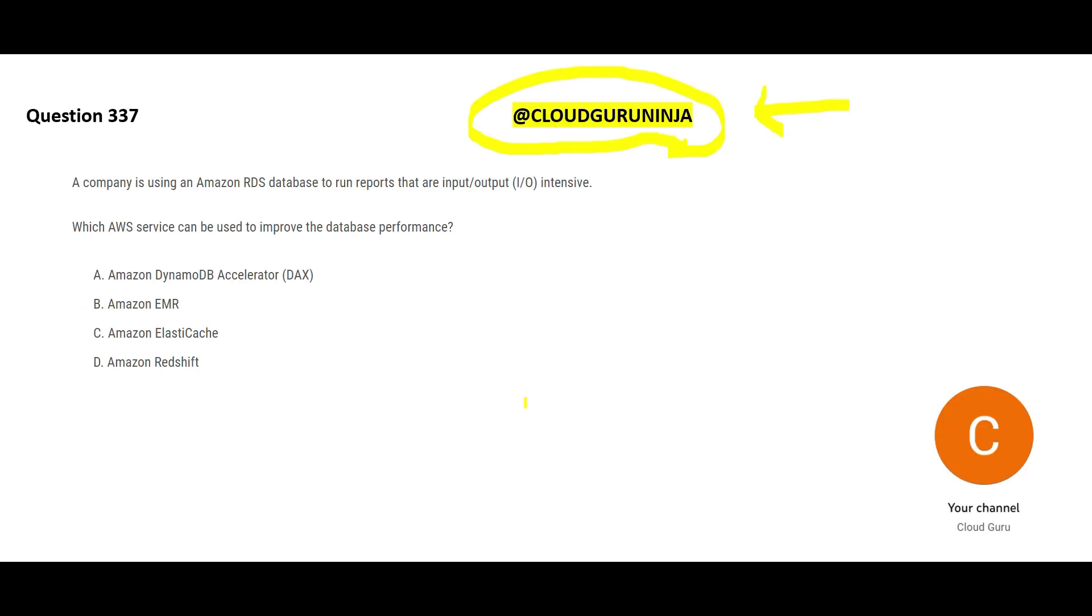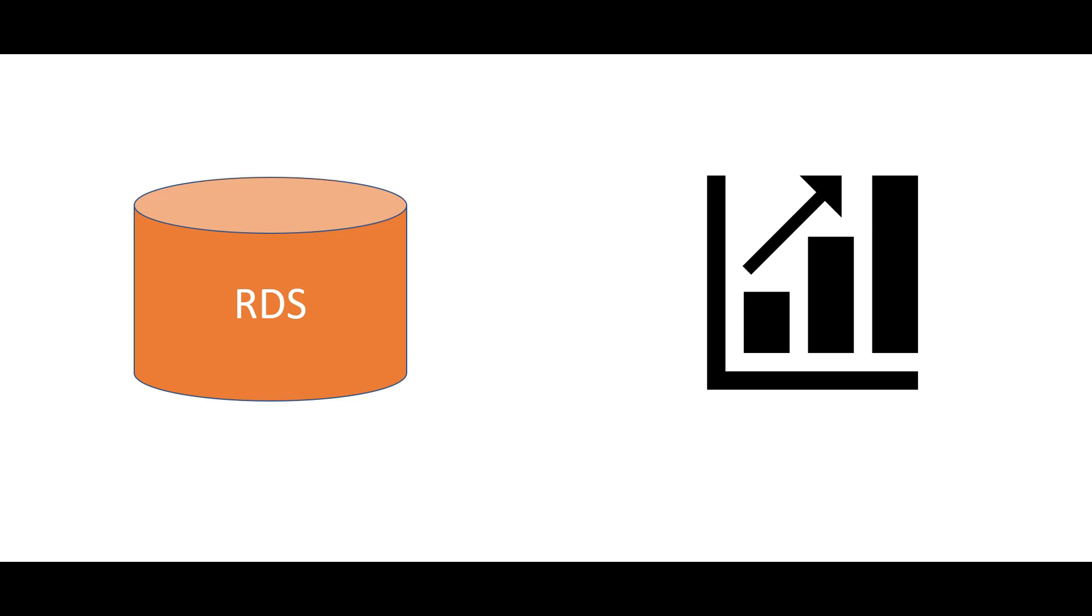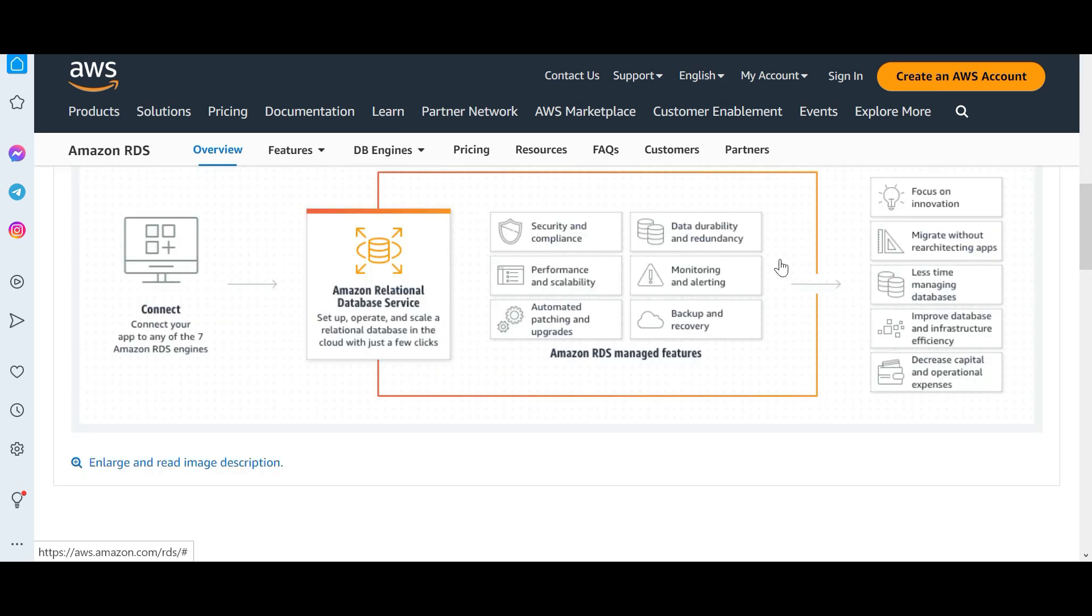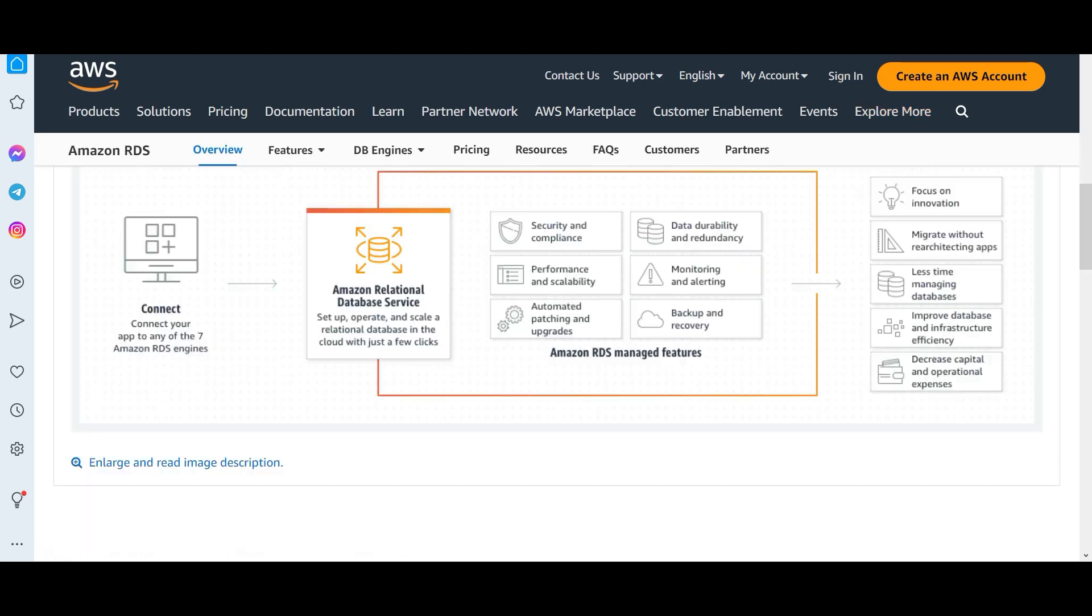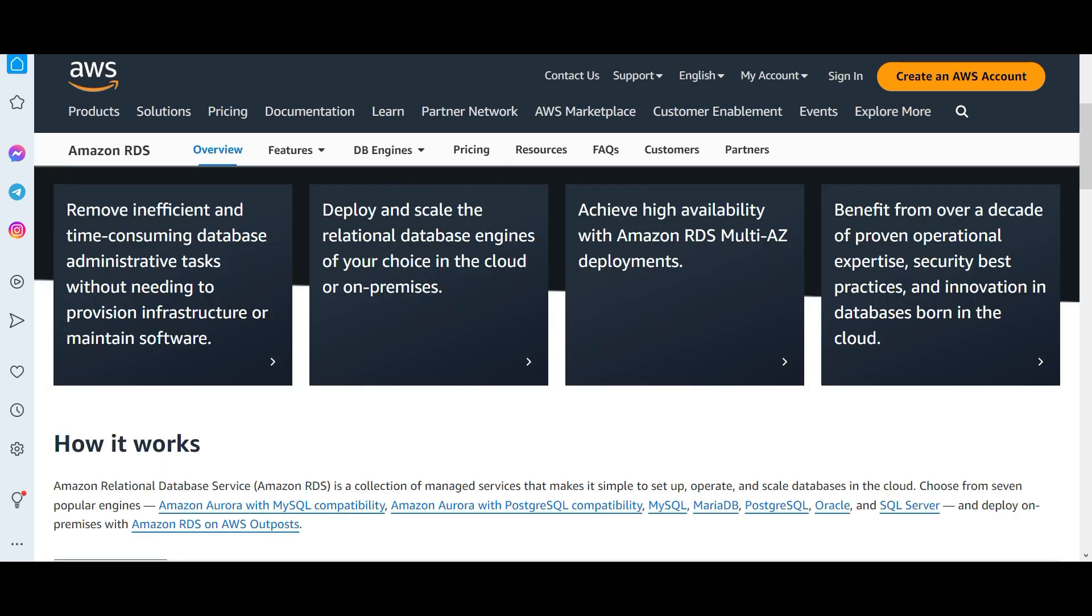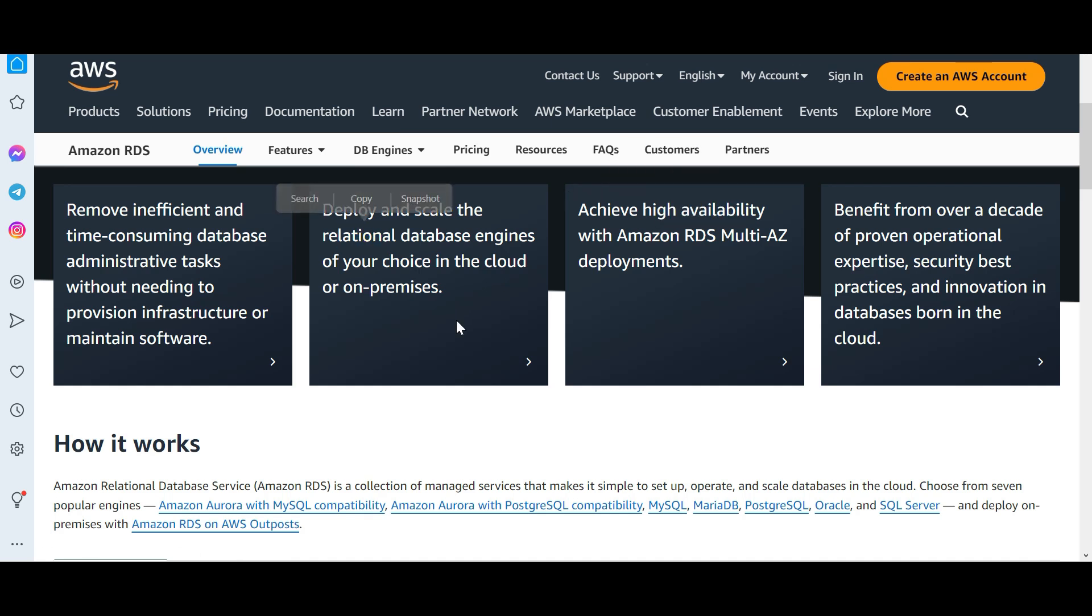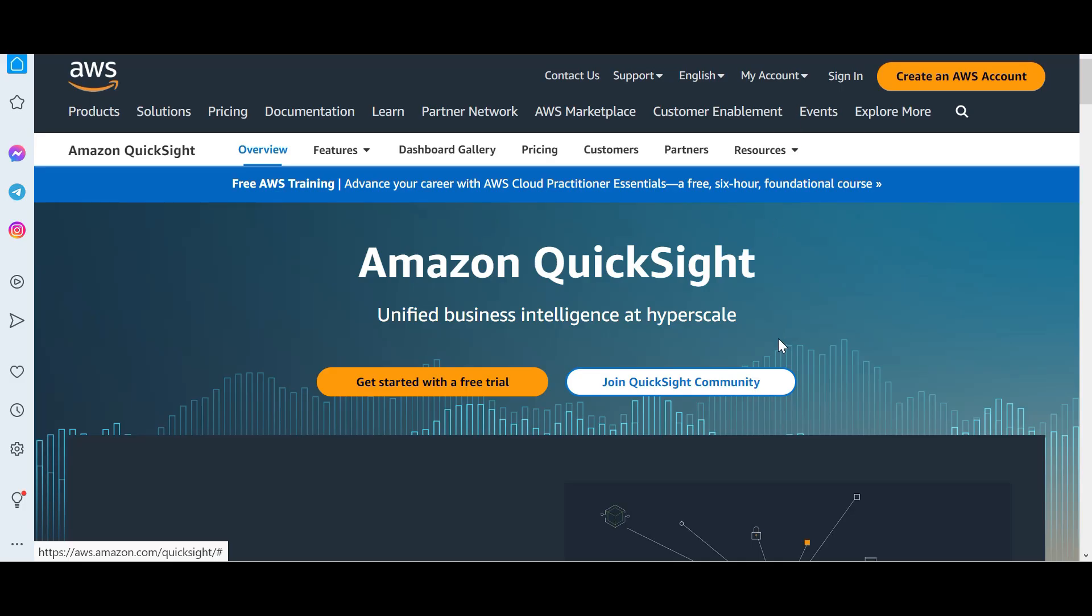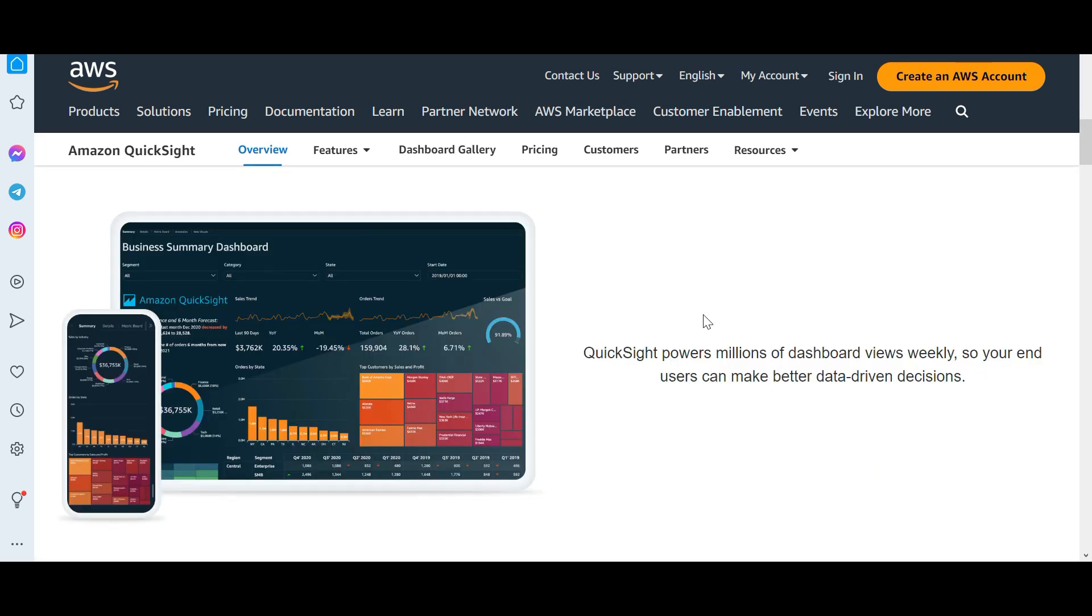So in this question there are two characters. One is RDS database. RDS is a relational database on cloud. If you want to move databases like Oracle or SQL Server to cloud, you can use RDS services. This is going to host your database on cloud. It is highly available and meant for relational only, not for NoSQL. The second character is your reports, something like AWS QuickSight where you can create such reports and dashboards.